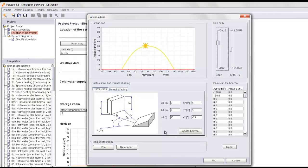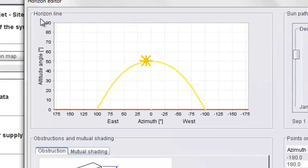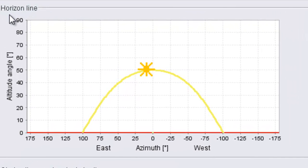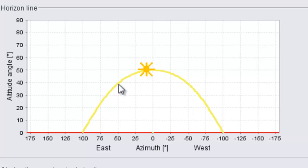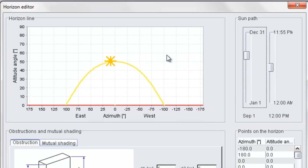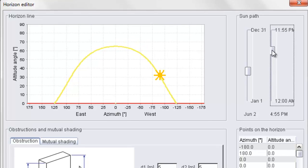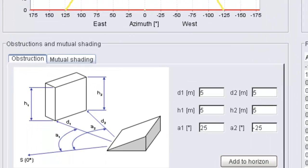The Horizon Editor is divided into four parts. On the upper part you have the horizon line, indicated with a red line, and the Sun Path, indicated with a yellow line. The Sun Path can also be visualized along a year on a daily basis or during one day on an hourly basis.